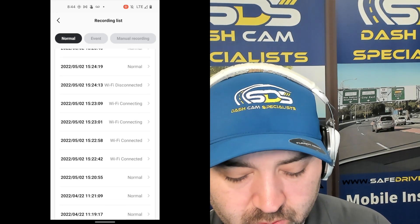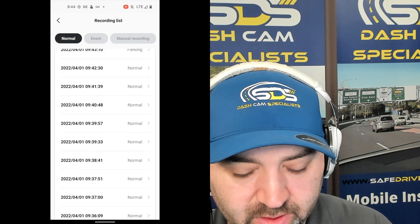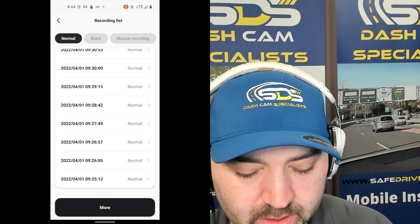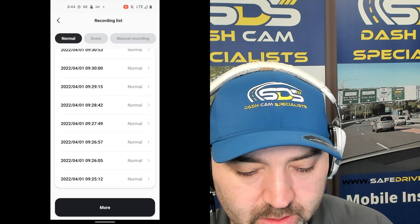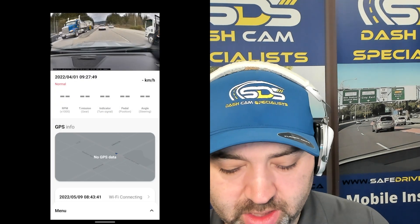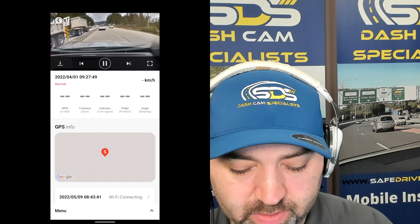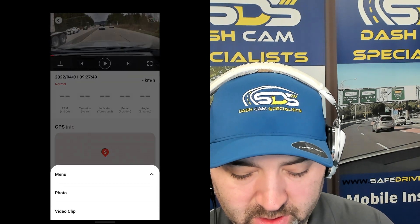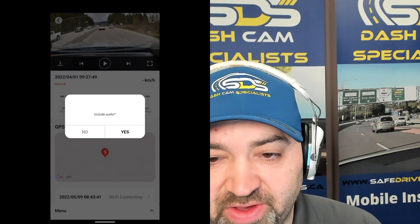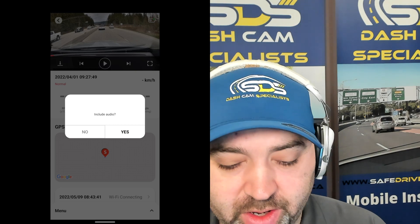So we're going to go down and find one here. As you can see, there's the video. We're going to click download. When you are downloading, it asks you if you do or don't want to include audio.